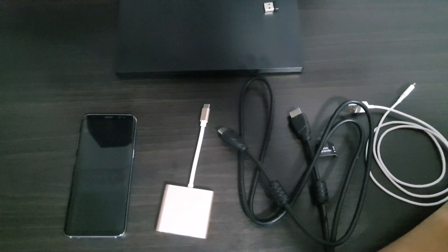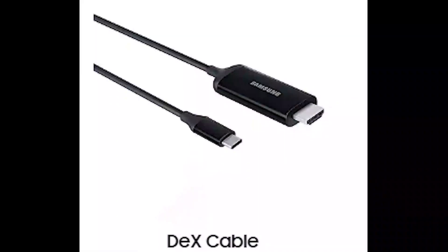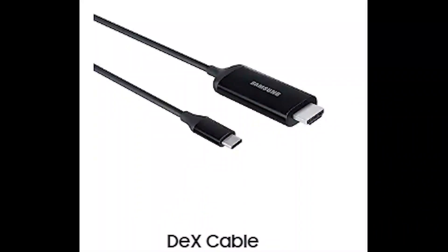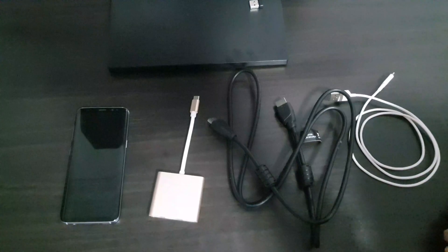First is how to set up Samsung DeX without an official DeX cable or DAC. Secondly, an overall review of Samsung DeX.